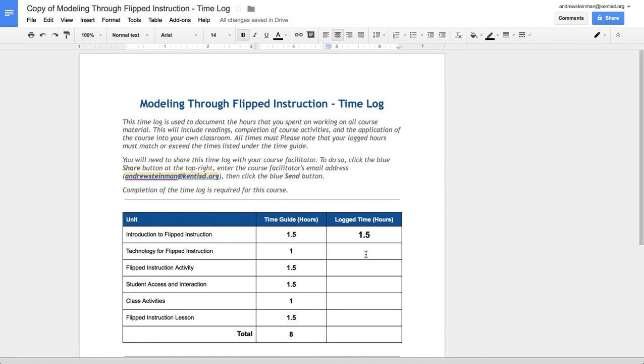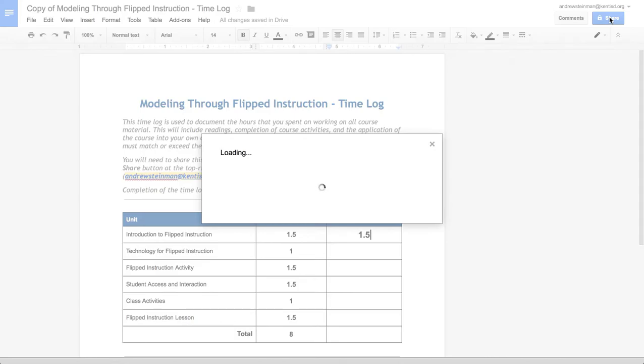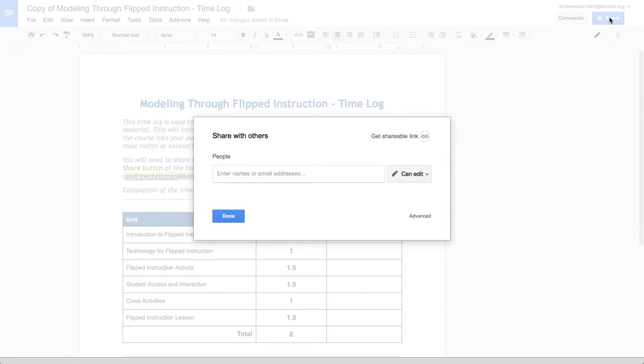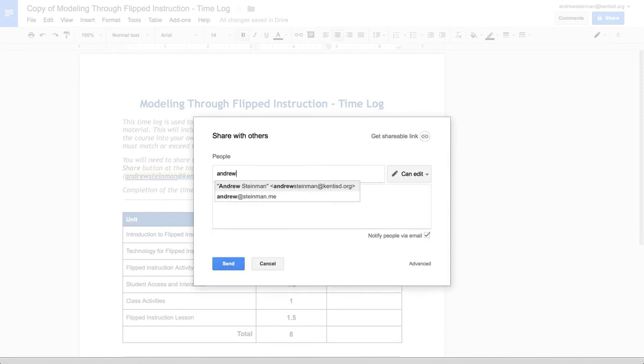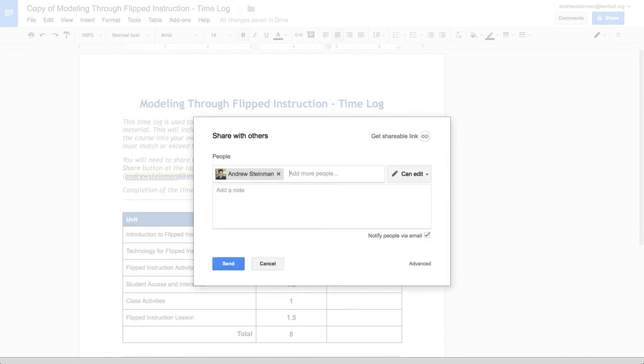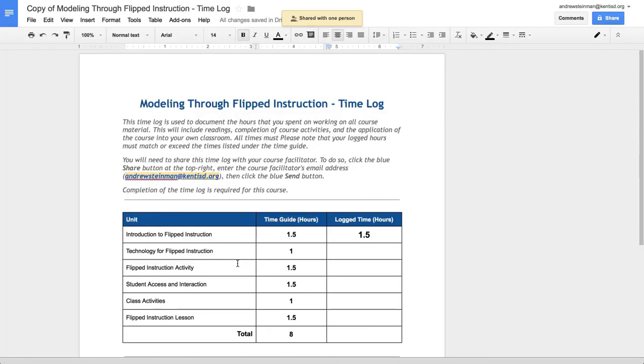You also need to share this time log with your course facilitator. To do so, click on the blue button at the top right that says Share and then type in the email address of your course facilitator. Then click on the blue Send button to share it with your facilitator.